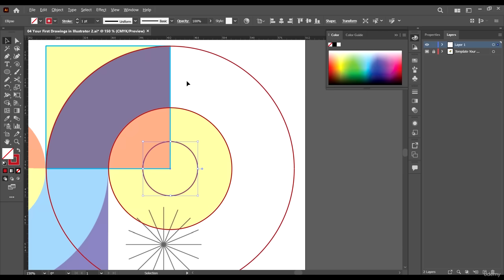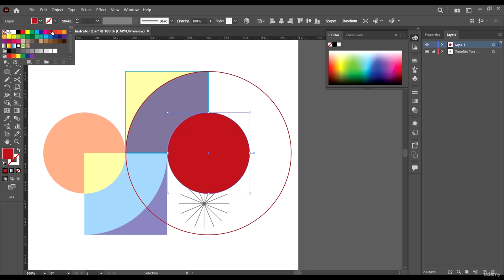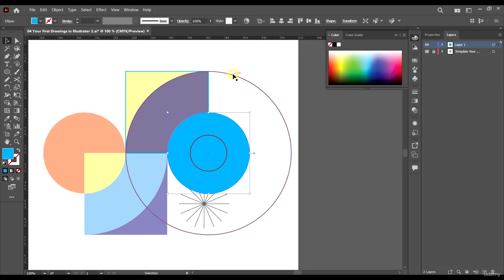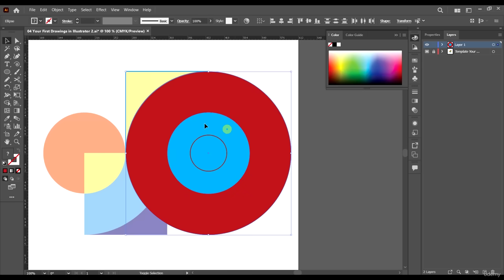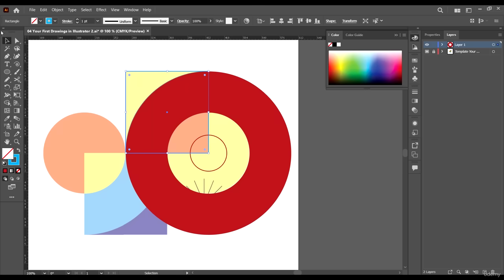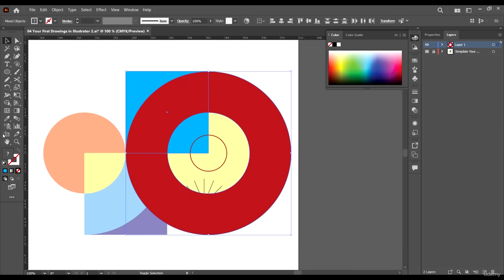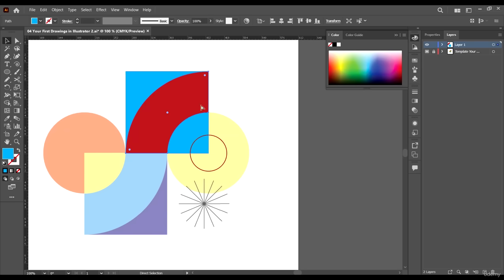Select this one, swap back the color, and give it a blue color. Select the other shape and swap back the colors too. Now select both of them, select your Shape Builder tool, and holding down Alt, click in the middle — now we have a cut in the middle. Do the same for the other one: give it the fill color back, select your Shape Builder tool, hold Alt, and minus that shape from the entire shape. Now we have two different shapes.